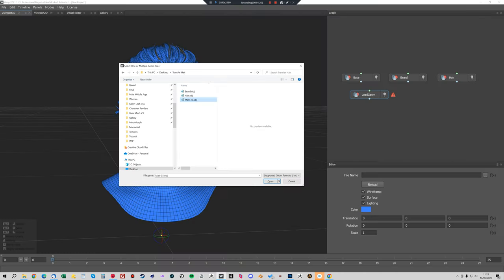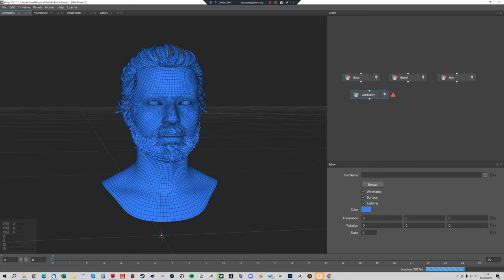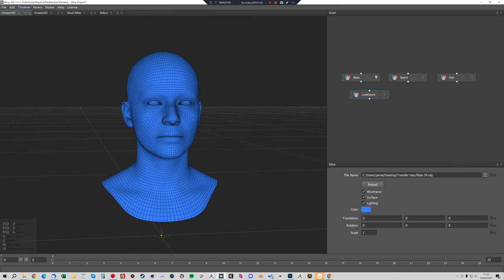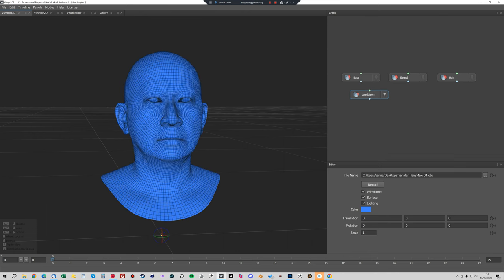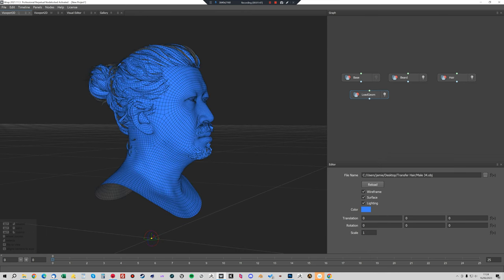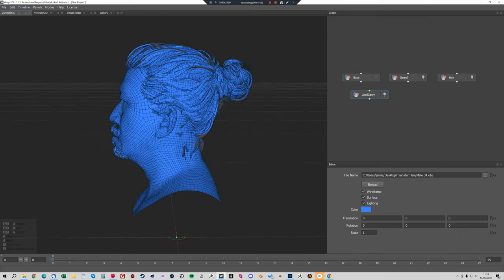We'll go back into Wrap and load male 34. We'll load his lowest subdivision level 1 object. The HD head scans come with FBXs and ZTLs, but I've exported the lowest subdivision from ZBrush as an OBJ so we can load it into Wrap. You can see here there's a big difference in the face shape and if we try and put the hair and the beard on now it's not going to fit at all.